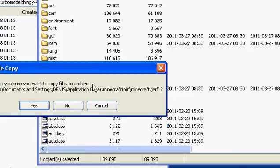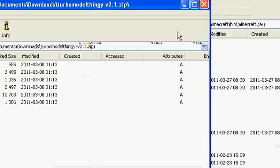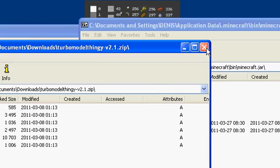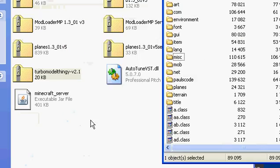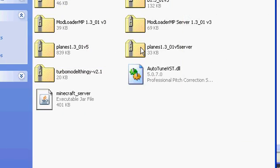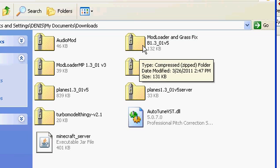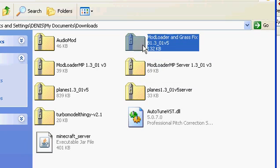Now go to Mod Loader — with grass fix or without grass fix, just Mod Loader, not Mod Loader MP or anything like that. Just Mod Loader first. And drag all of these files into the minecraft.jar.